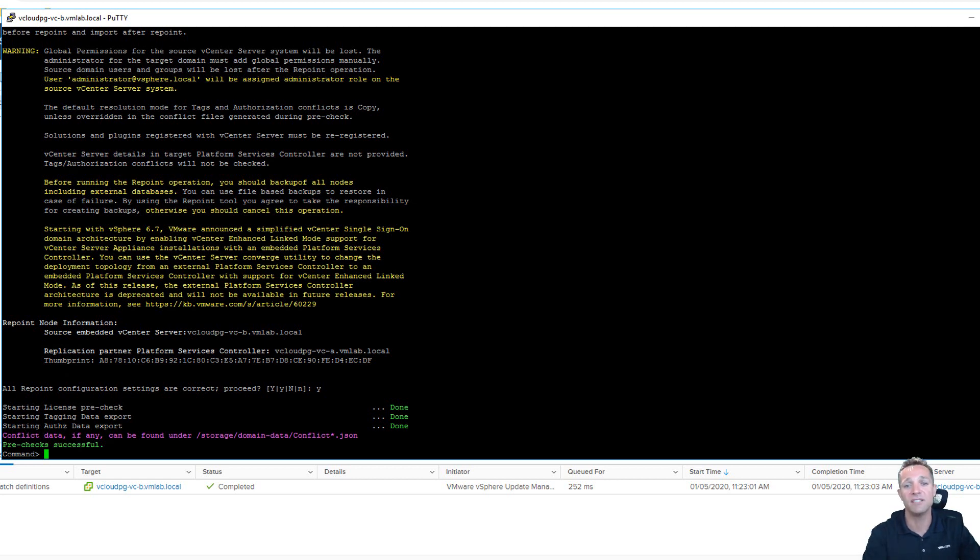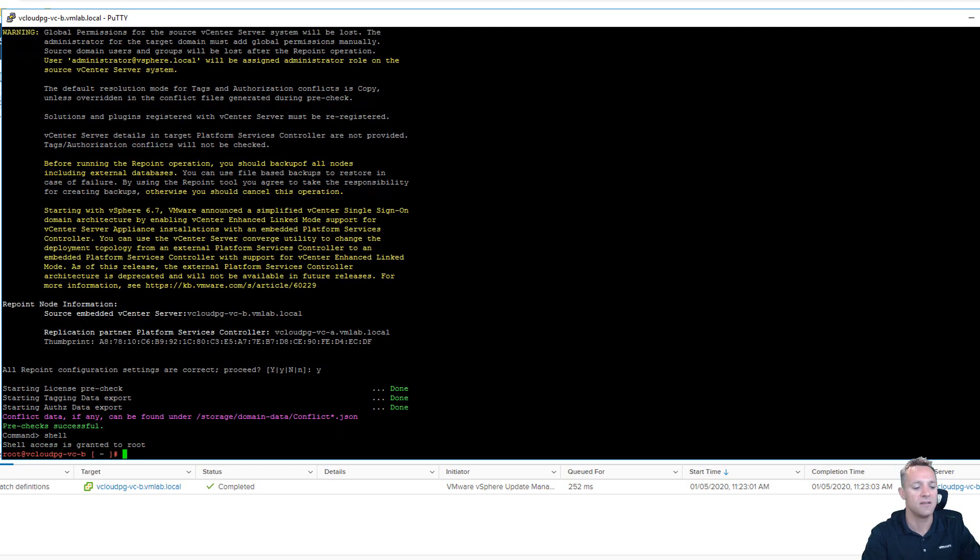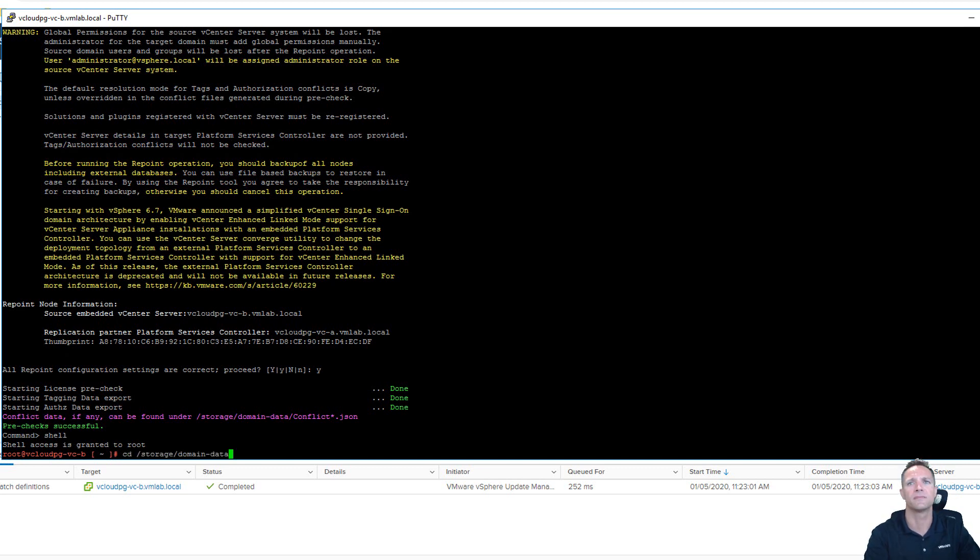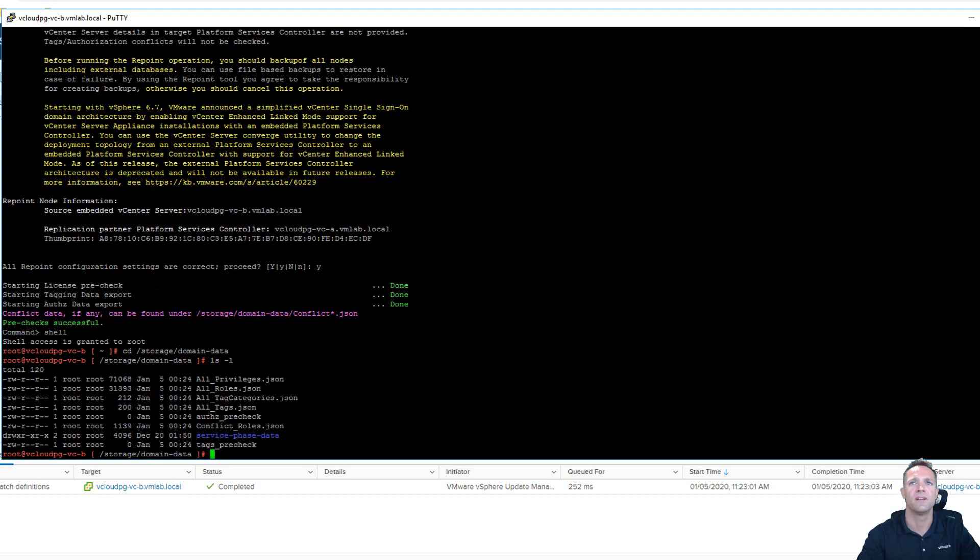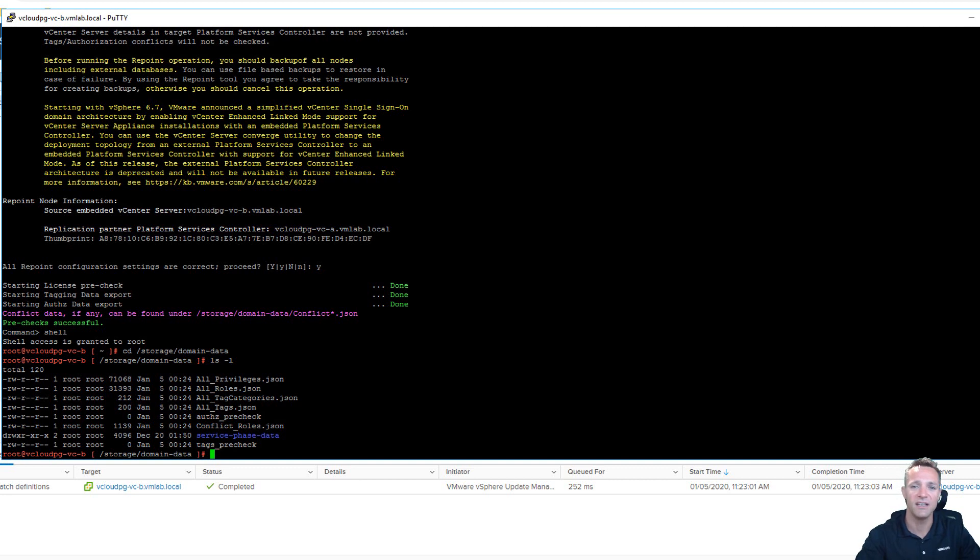To browse to the directory I need to jump into the shell mode. So here I'm going to type in shell enter and we'll go change directory into storage slash domain dash data and we'll perform an ls. So we can see here that we've got conflict underscore roles dot json. So I'm going to use vi to take a look into that file and see what conflicts we have. To do that I simply type vi and then followed by the file name.